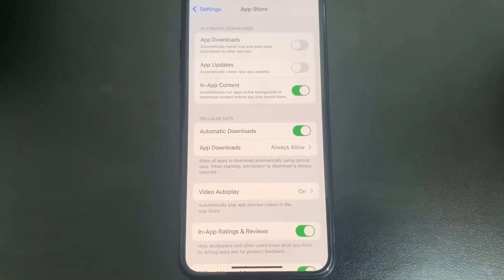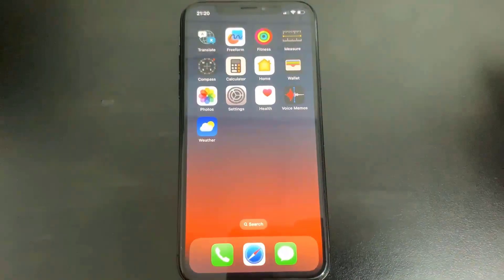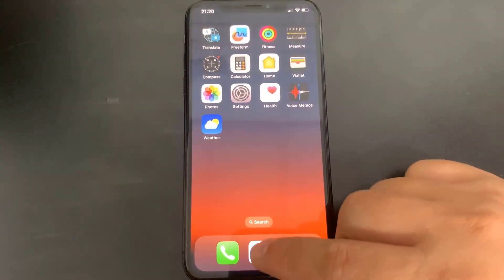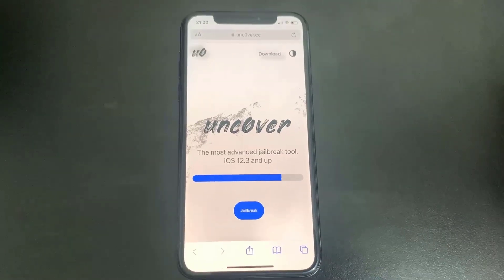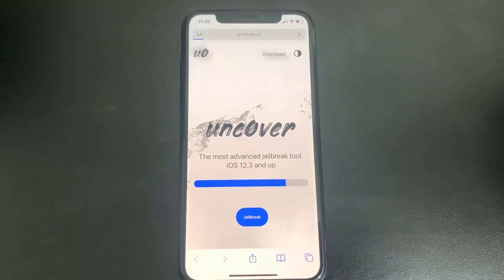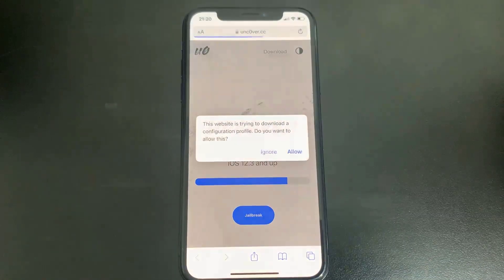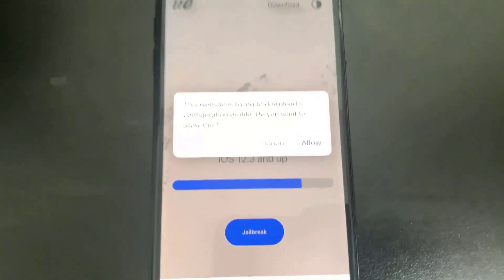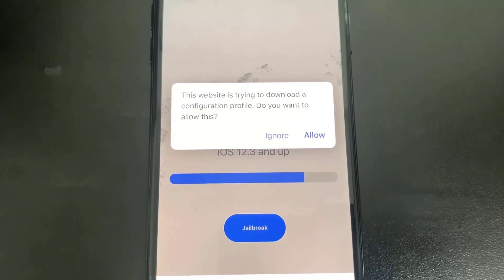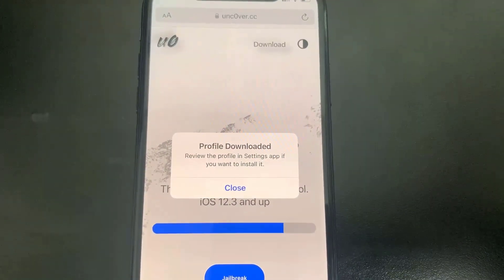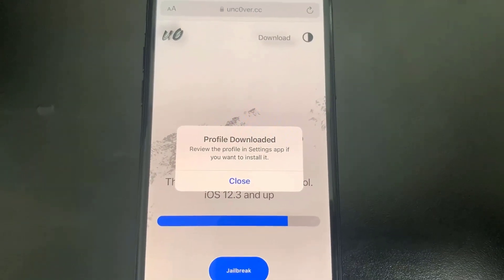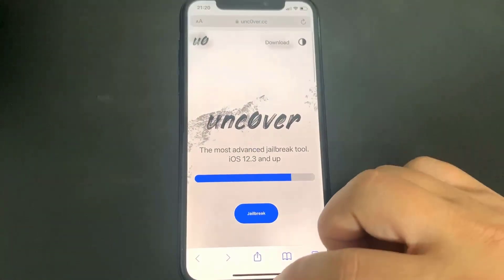Once you've done that, you're all set. Go to the browser and I'm going to show you guys exactly where to go to jailbreak your device. You want to go to the site unc0ver.cc — put a zero instead of an O. This is the official unc0ver jailbreak download page for no computers. Press the button that says Jailbreak and it's going to install a configuration profile. To download that, press Allow, then press Close and reopen Settings to install the profile to your device.